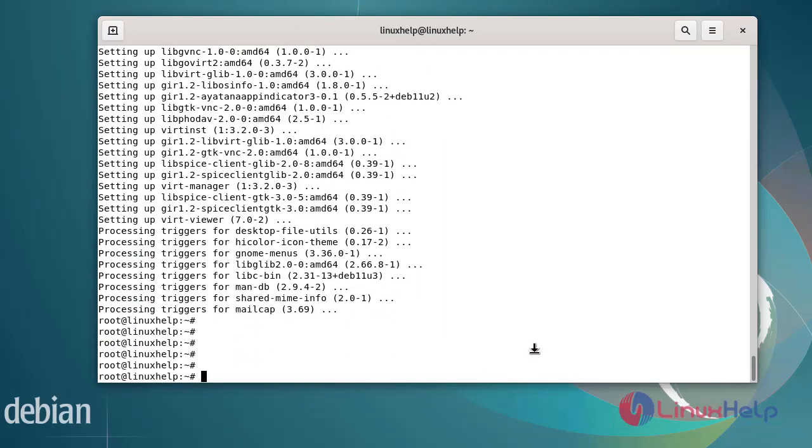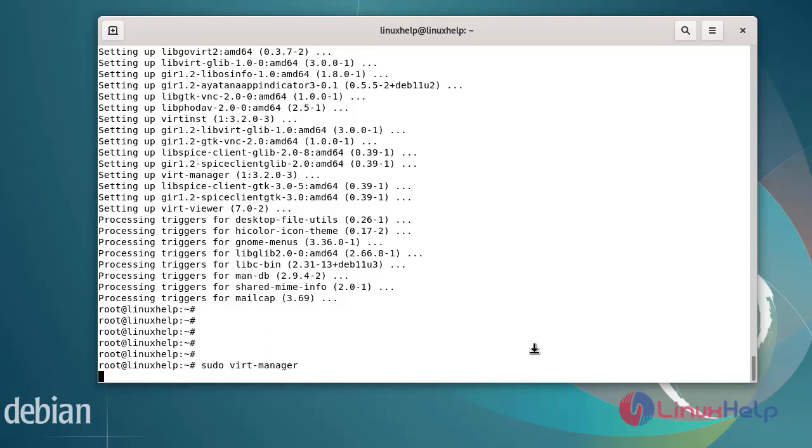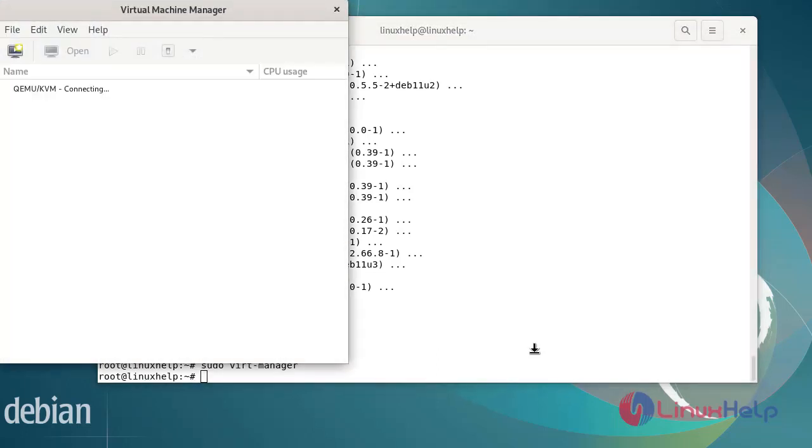After installing the virtual machine manager, now I am going to start it. You can see this is the first window. You can click the computer icon in the left corner.